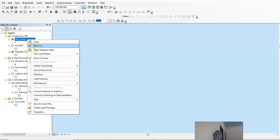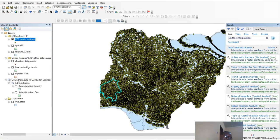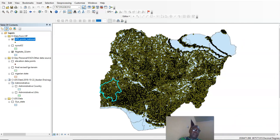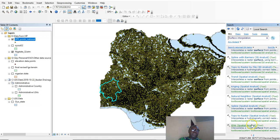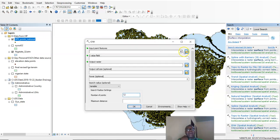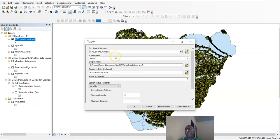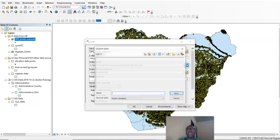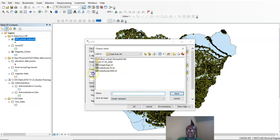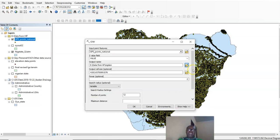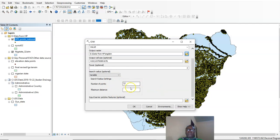We go to Search — Search can help you see the option you want to use — and we are going to use IDW as I said earlier. The input is the GPS coordinates; the Z value, which is the height, is going to be the value field. Then the output raster — where do you want to put the output? We are going to name it 'Nigeria elevation DEM.' This is the digital elevation model, some people call it digital terrain model. We are going to use 12 points to compute the location of a particular area.